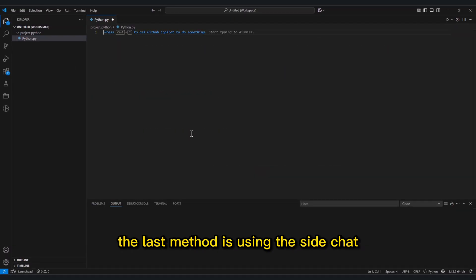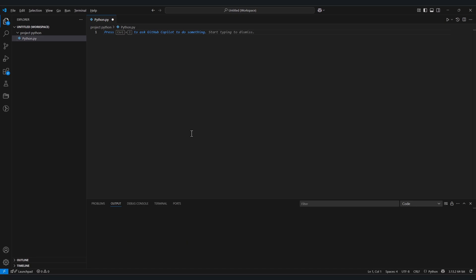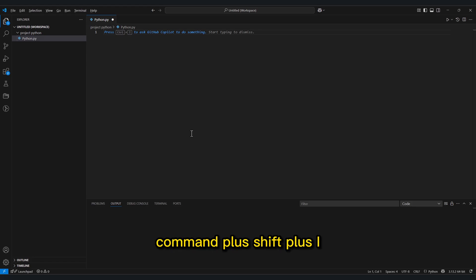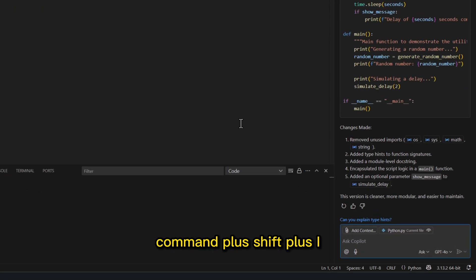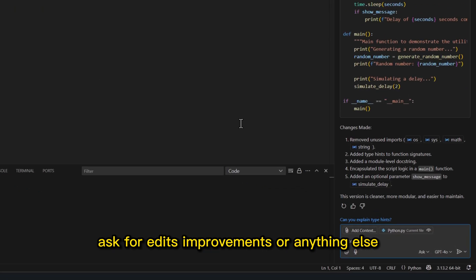Last method is using the side chat, like a virtual assistant. You activate it in Windows or Linux with Ctrl plus Shift plus I, on Mac, Command plus Shift plus I. From there you can give instructions, ask for edits, improvements, or anything else.